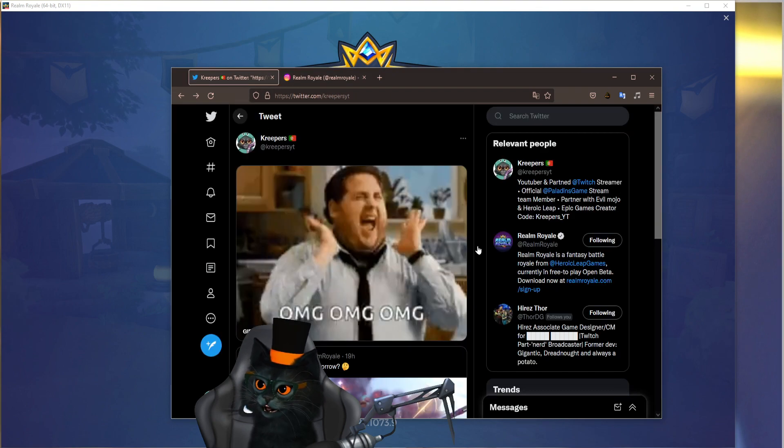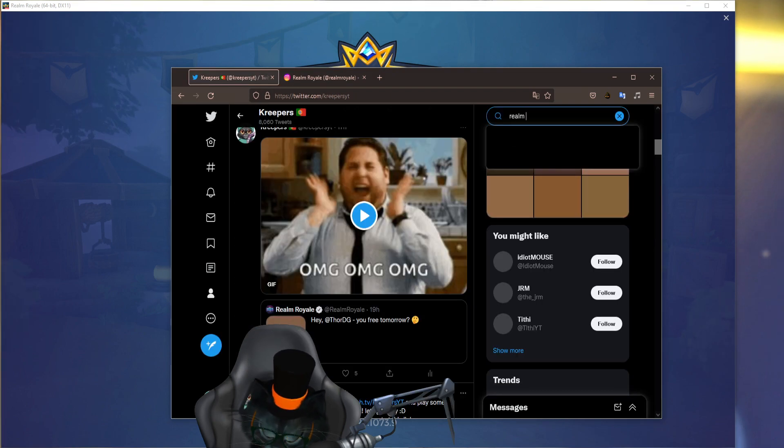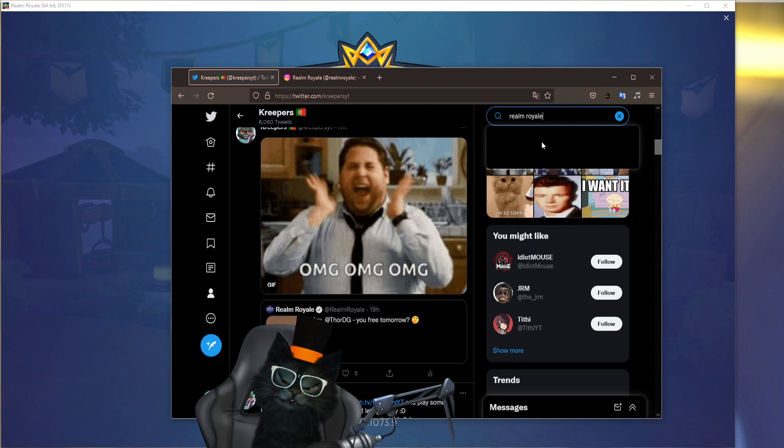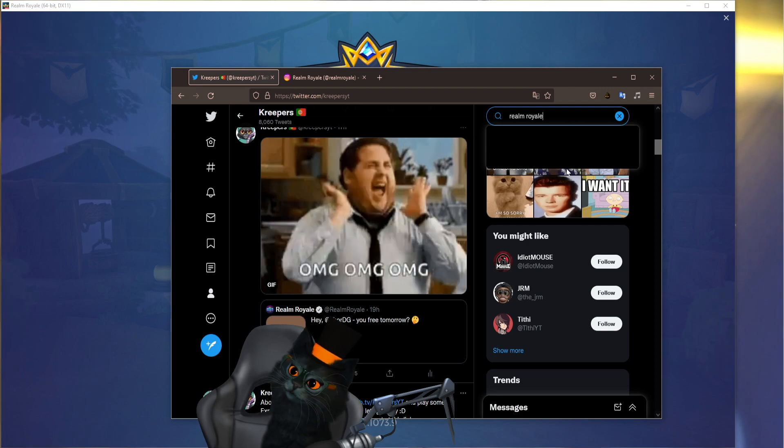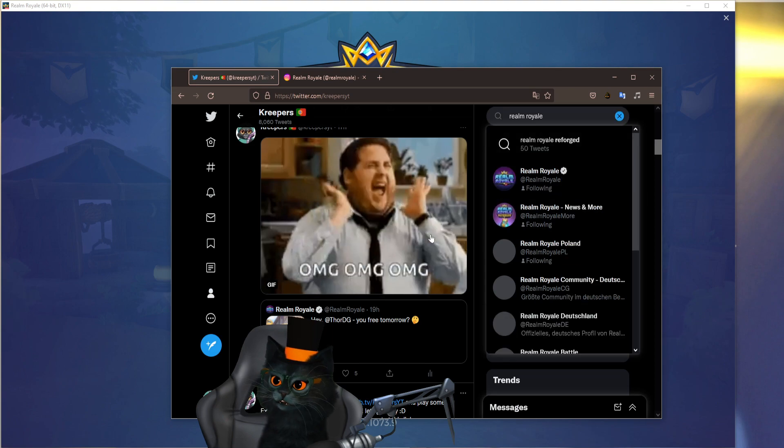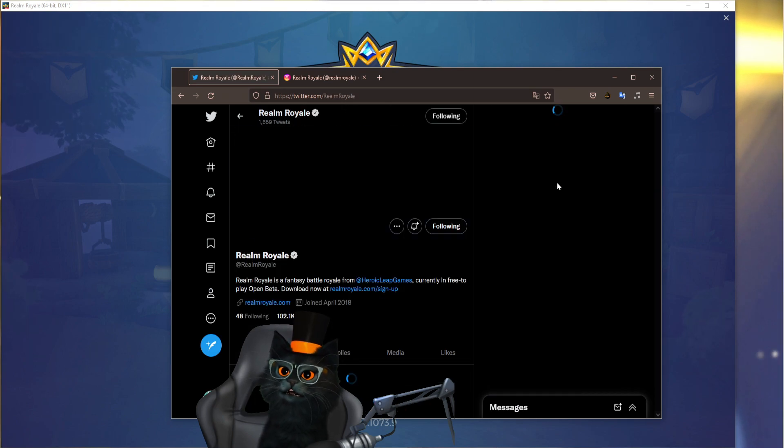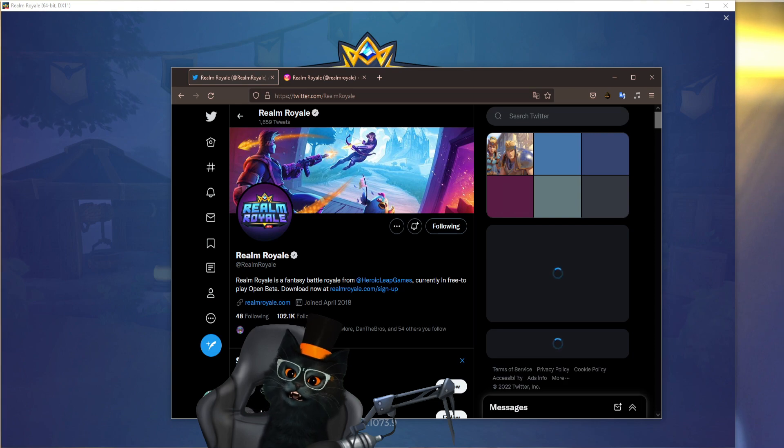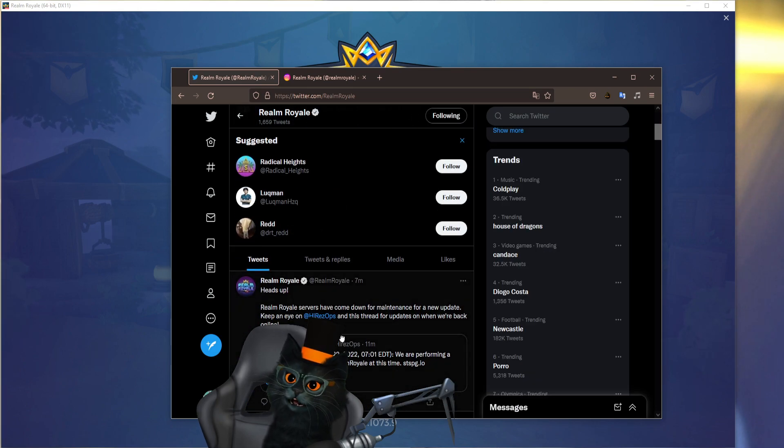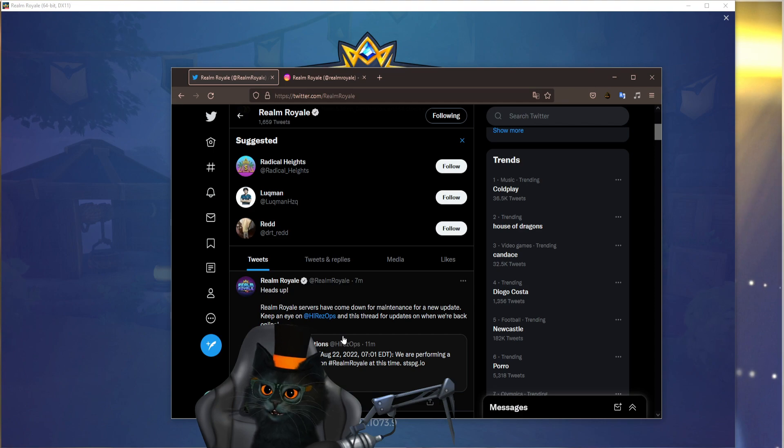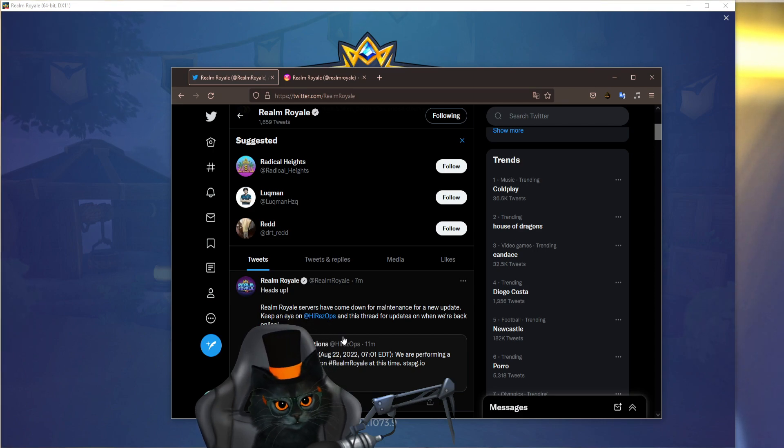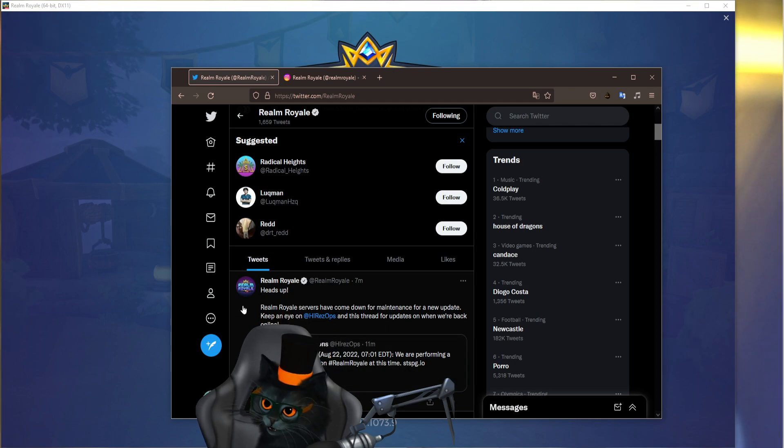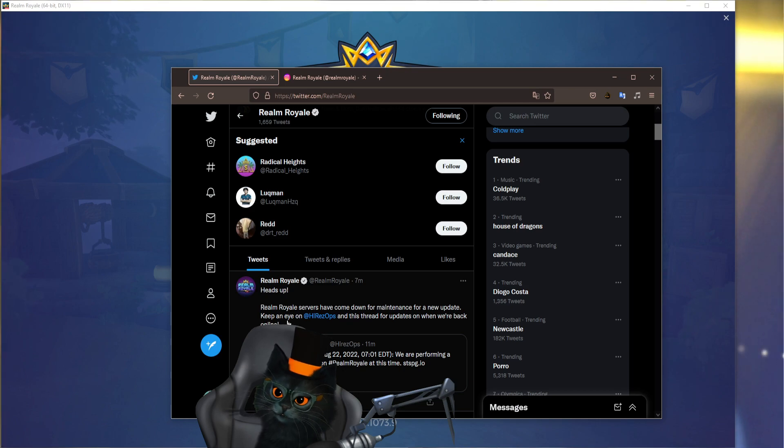Alright, so if we go here into the Realm Royale, I believe they already announced it as well on their own little Twitter. Also if you are on Paladins, Smite, or anything like that, you'll be able to see some little banners on the bottom that lets you know about certain things that are happening or that will happen in the future. They have a little banner talking about how Realm Royale is going to have a showcase today. Realm Royale servers have come down for maintenance, this was seven minutes ago for a new update.